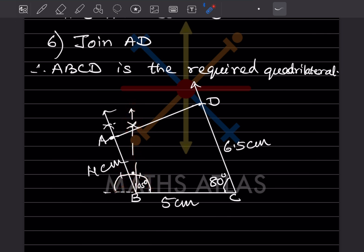For 105°, take the point at 120° and the point at 90°. Keep your compass on each of these points and draw arcs with a suitable radius. The intersection of these arcs, joined to B, gives exactly 105° — in between 90° and 120°. Label this intersection to complete the 105° angle at B.